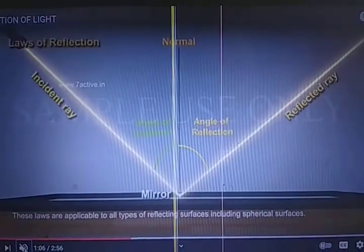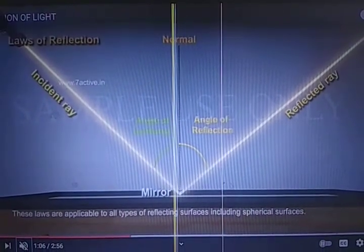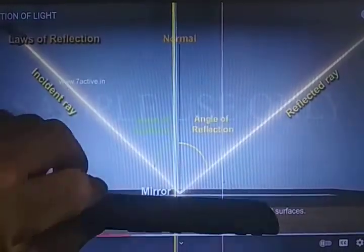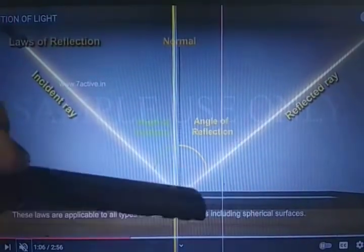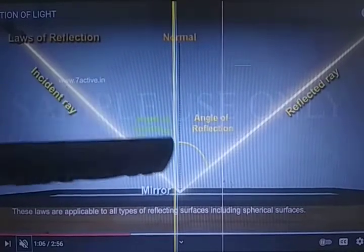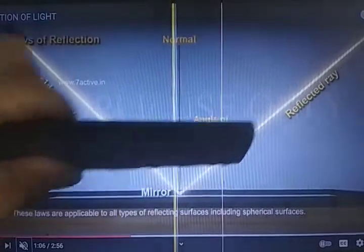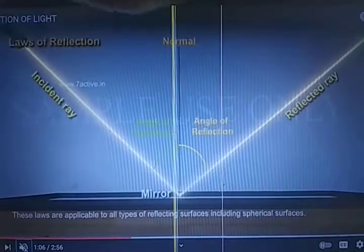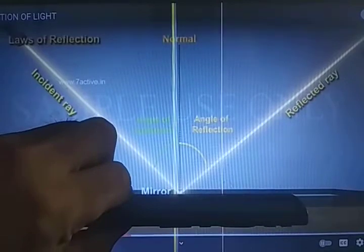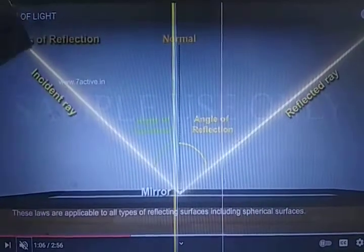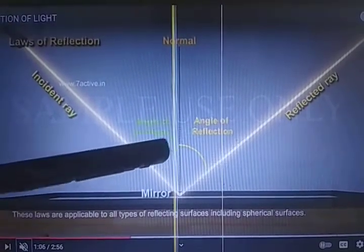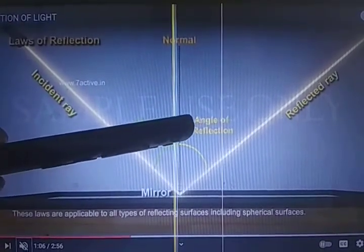From the source, light is coming and striking the mirror, which is a polished surface. After that it bounces back. The ray coming down is the incident ray and the ray bouncing back is the reflected ray. The normal is the perpendicular at 90 degrees to the reflecting surface. The angle between the incident ray and the normal is known as the angle of incidence, denoted by small i.